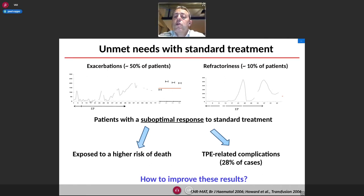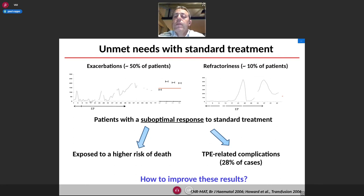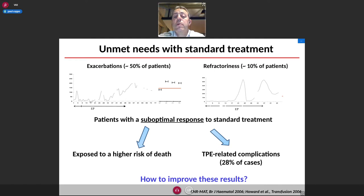The other unfavorable outcome with standard treatment is refractoriness — despite adapted treatment, no response is observed and patients may remain many days or weeks with severe thrombocytopenia, occurring in up to 10% of patients. Both exacerbations and refractoriness, called suboptimal responses to standard treatment, expose patients to a higher risk of death and complications.